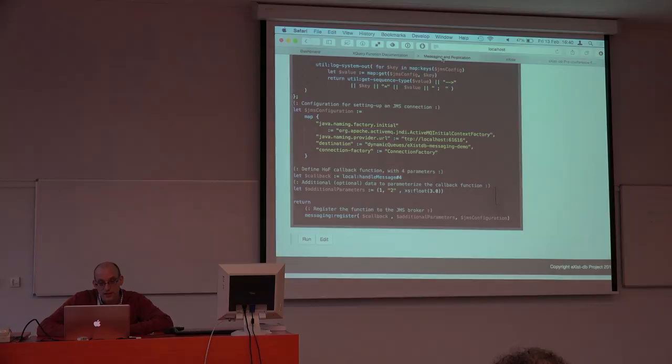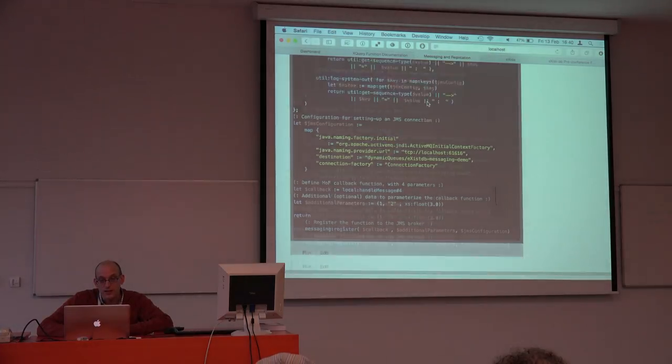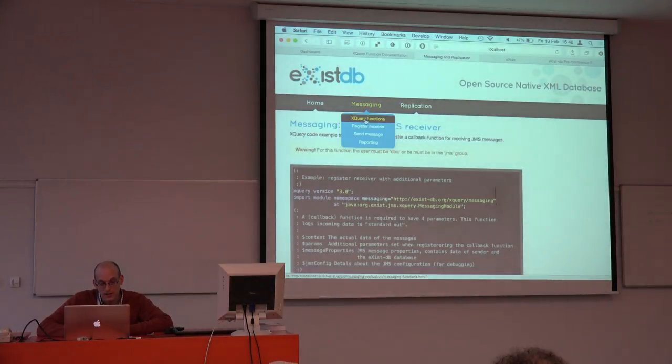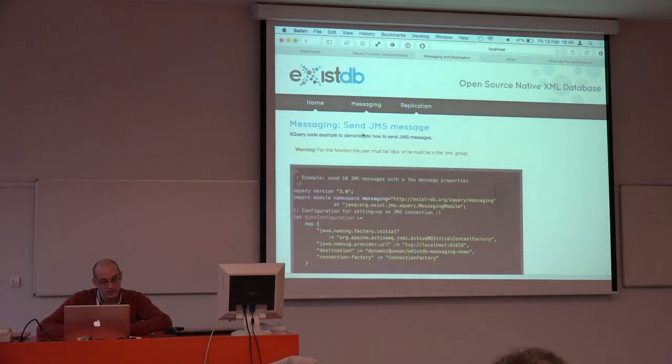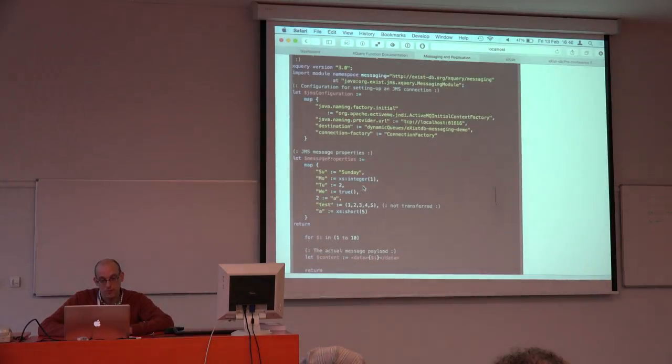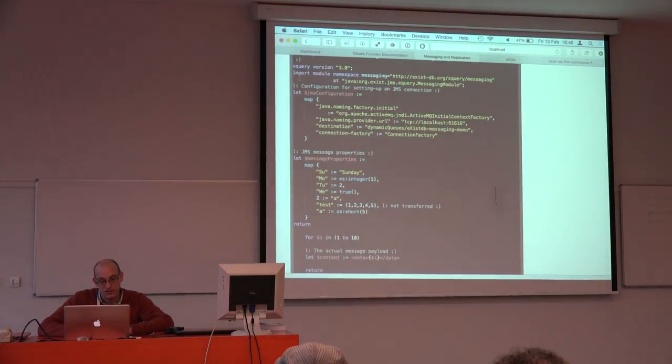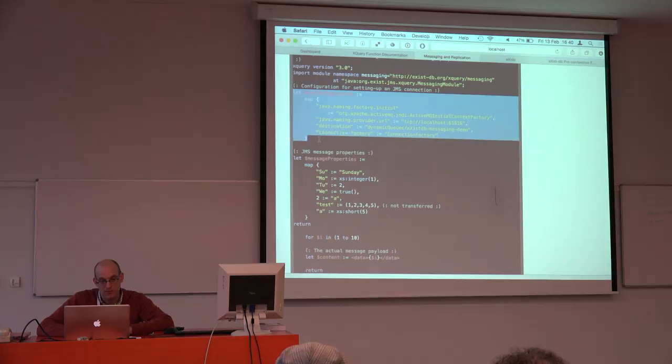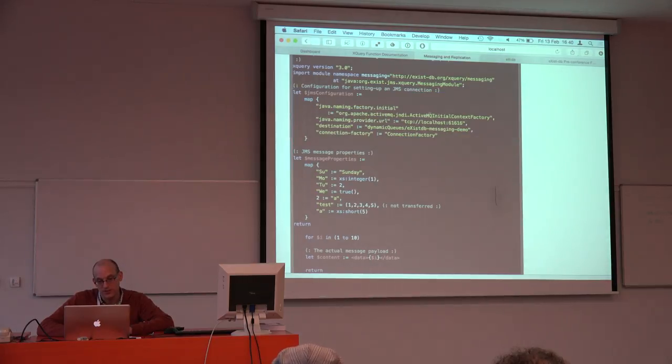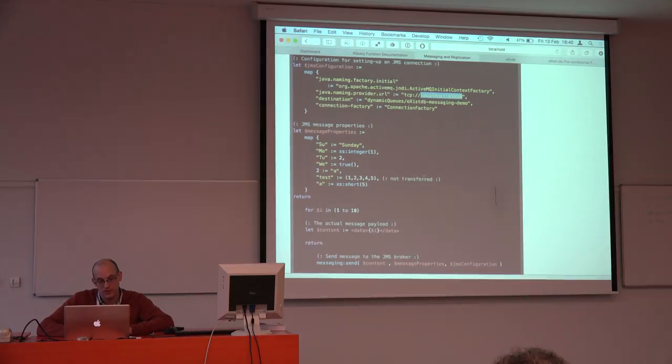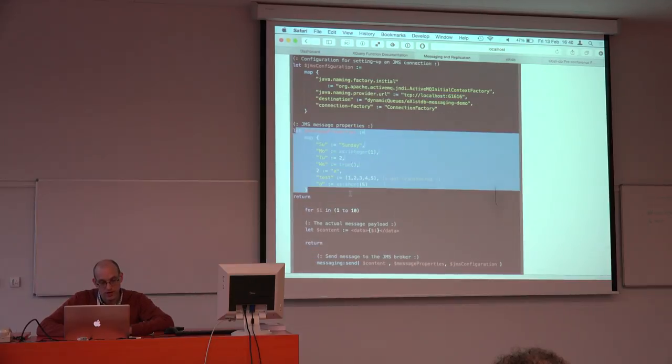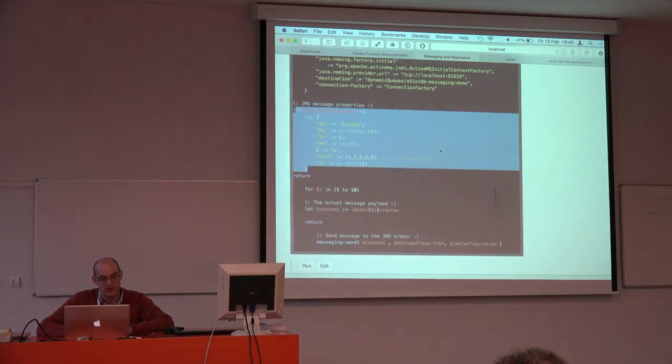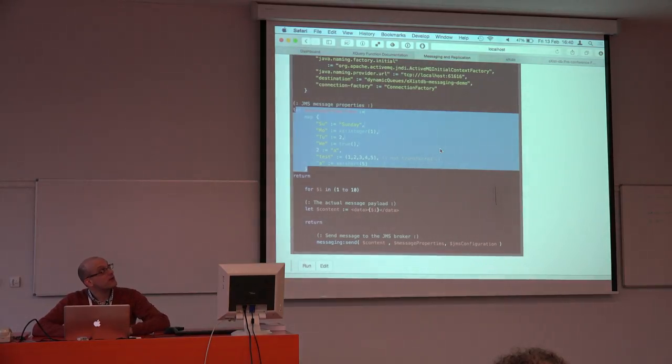Then we can go to the send message section which is much more easy. The pattern is the same - we have a configuration part. Again, we're connecting with an ActiveMQ server on localhost. We have some arbitrary properties we can send over.